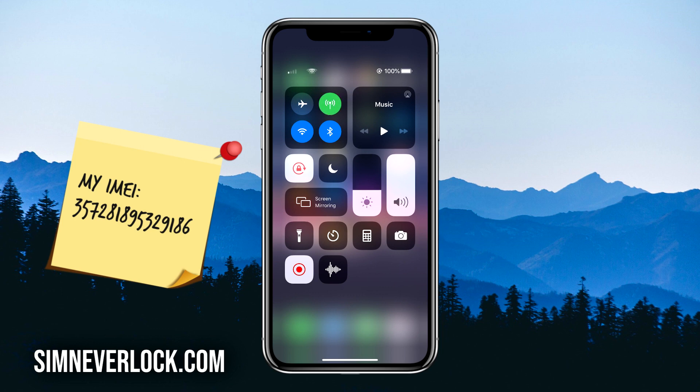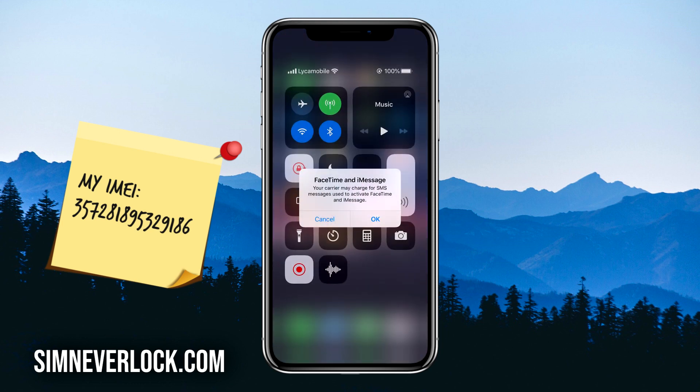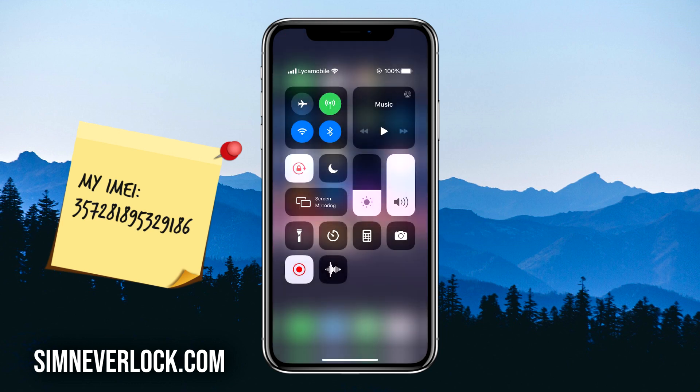As you can see, my iPhone recognized the new SIM card and I have signal. This means that I have successfully unlocked this iPhone and now I can use any SIM card I want from any carrier.